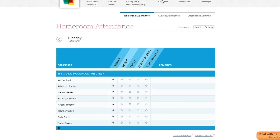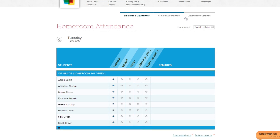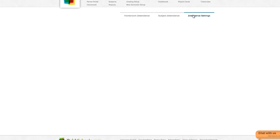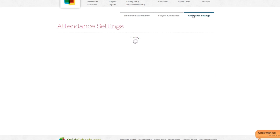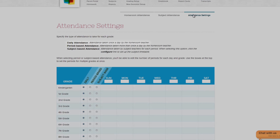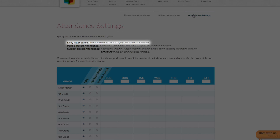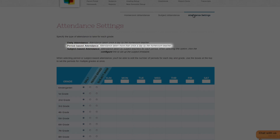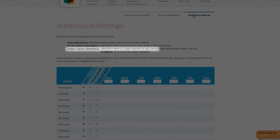To set the manner in which your school will take attendance, we'll need to adjust the settings. There are three different types of attendance you can specify: Daily, where attendance is taken once a day by the homeroom teacher; Period-Based, where the homeroom teacher takes attendance every period; and Subject-Based, where attendance is taken every period by the subject's teacher.